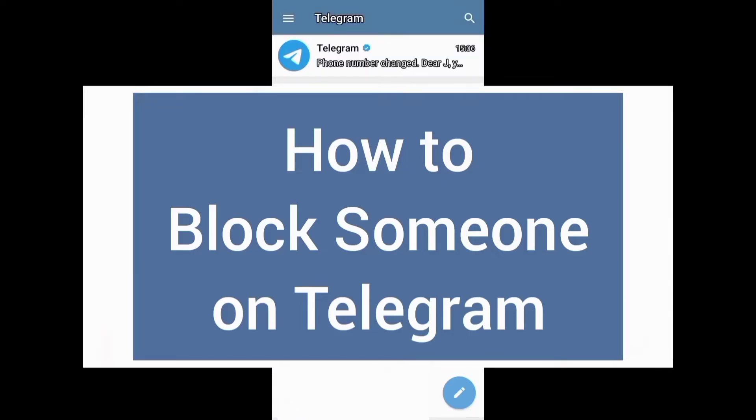Welcome to this channel. And in this video, I will show you how to block someone on Telegram.